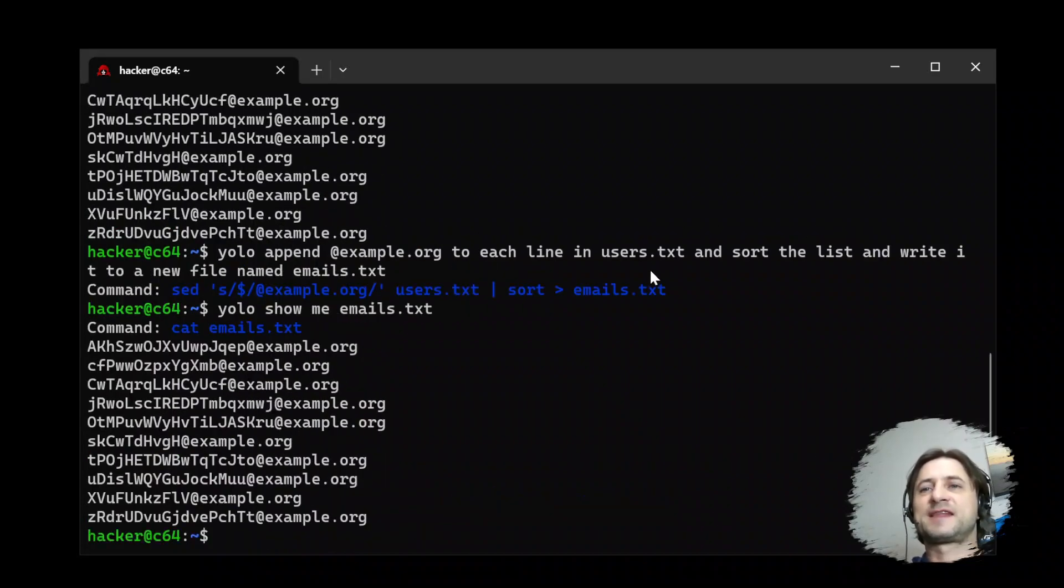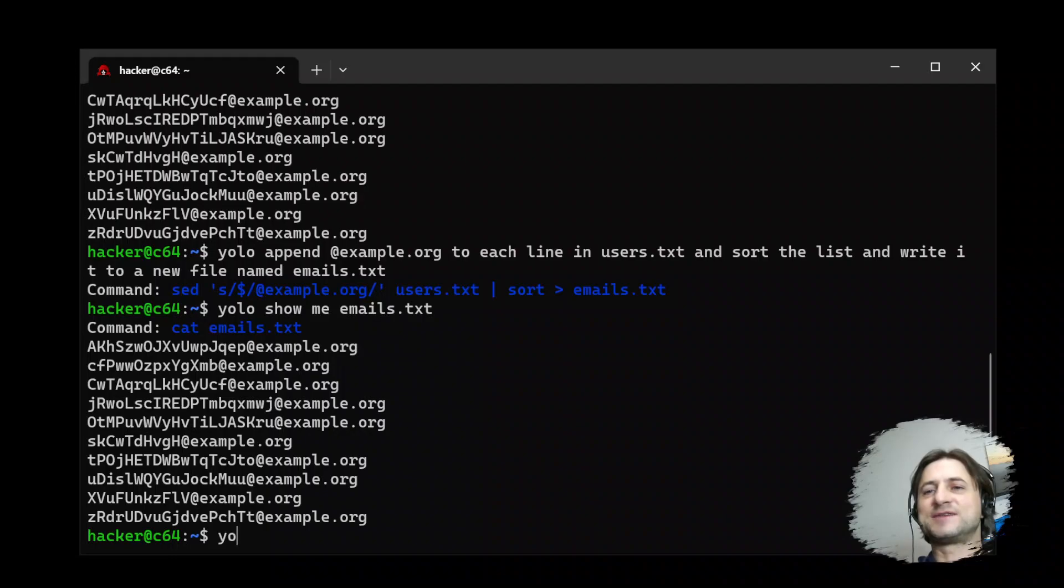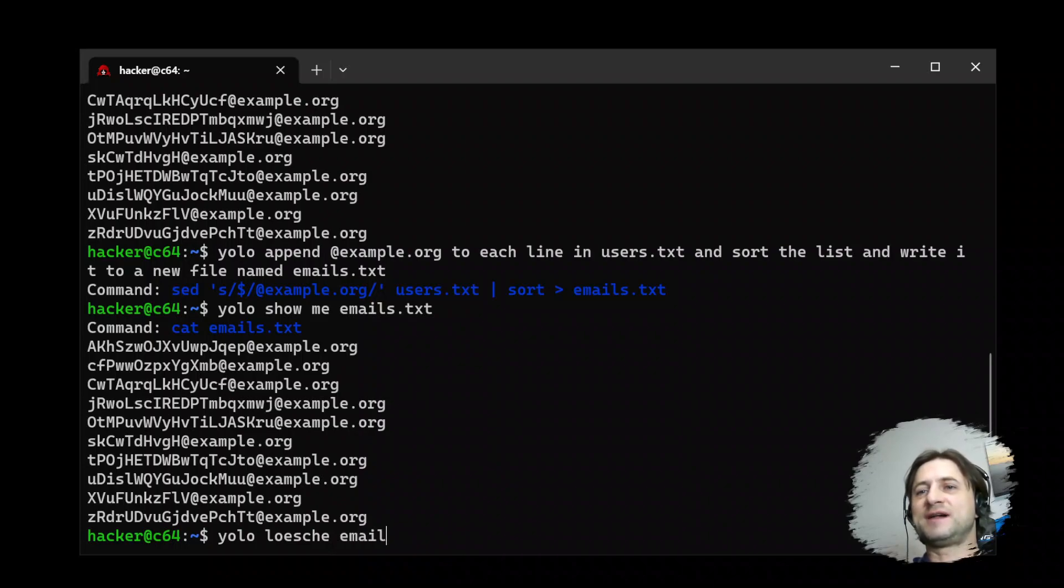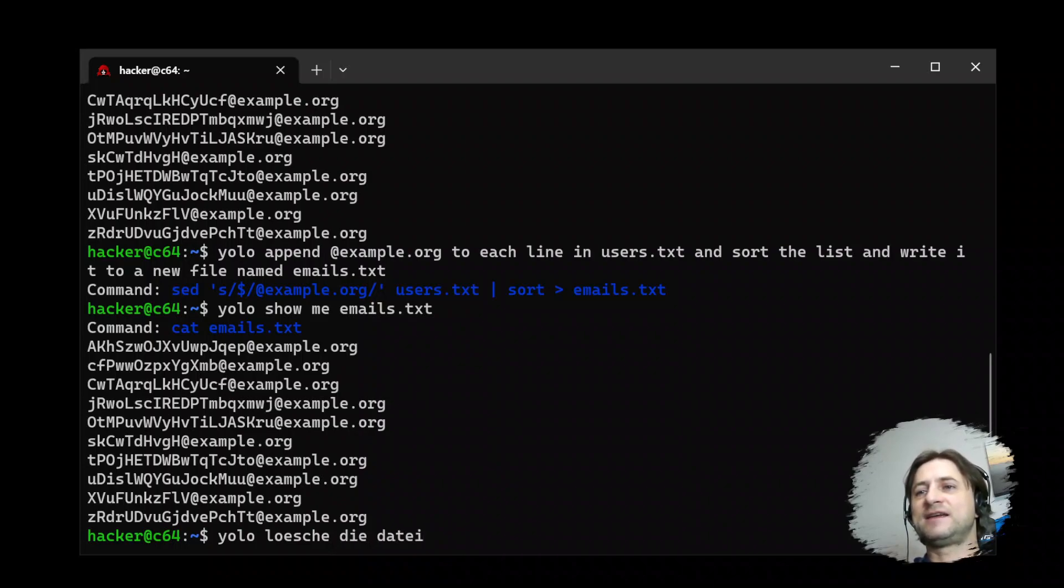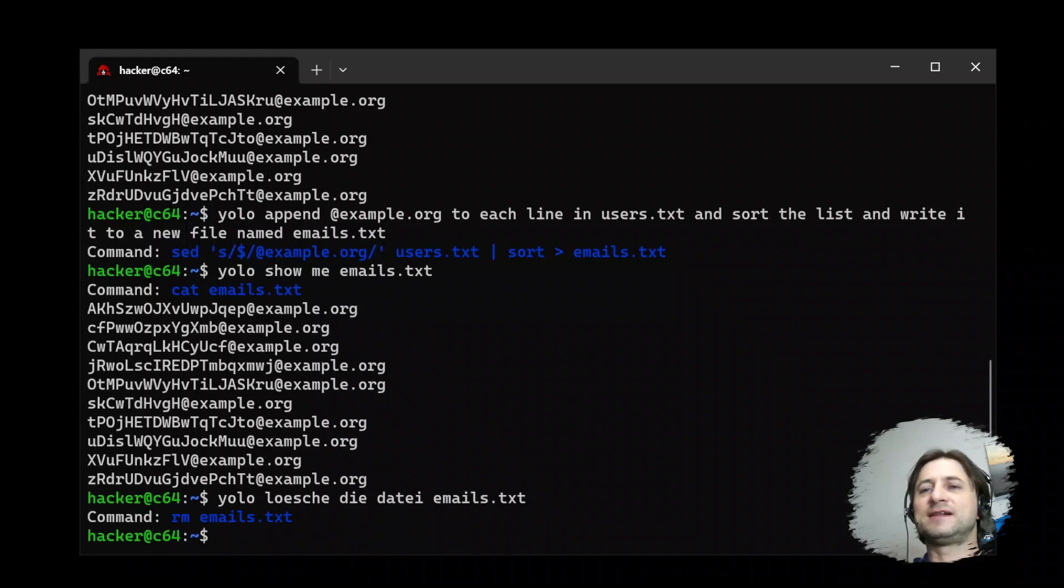Now let's say YOLO show me emails.txt. So now we created a separate file. And then as a very last example, let's do YOLO, which is German for email.txt. So delete the file emails.txt. And it deleted it.